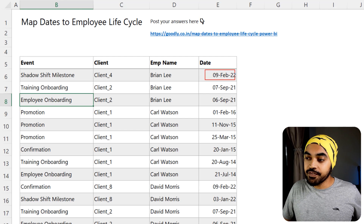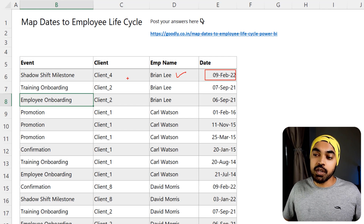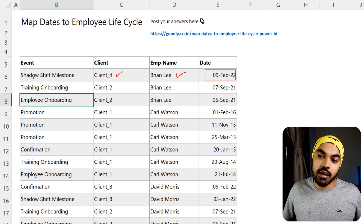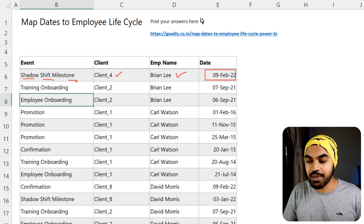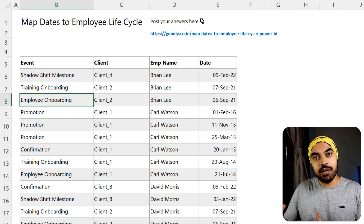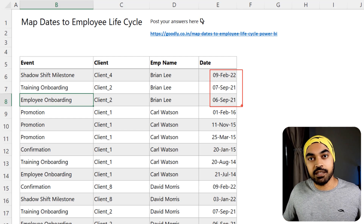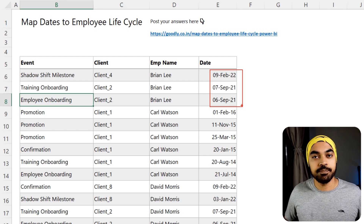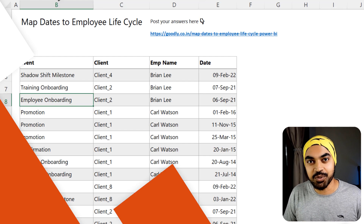How do I know that? Because on the 9th of February, Brian was now working for client four under an event called shadow shift milestone. So that's how you would read the data — these dates are nothing but the start-of-event dates. Now let's take a look at the problem that we have to solve.